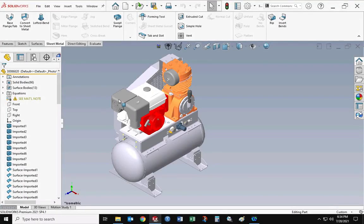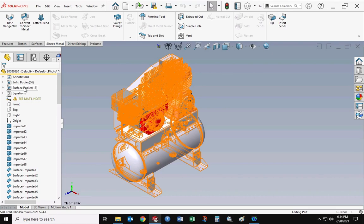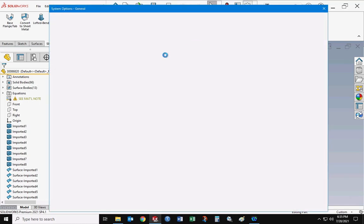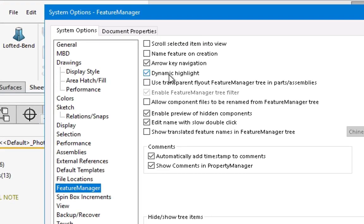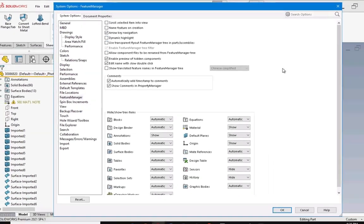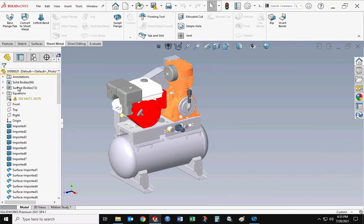Before we get started with an example, one suggestion: if you're going to work on a model that is quite large and possibly slow, you want to turn off the dynamic highlight for your feature manager on the left side. You go to the feature manager settings, turn off dynamic highlight — it's the fourth from the top — then hit okay.